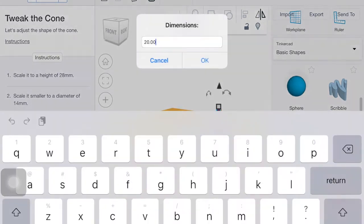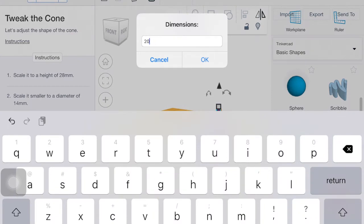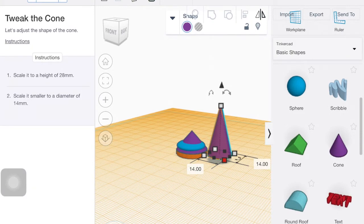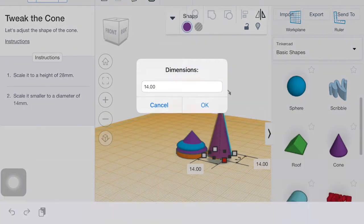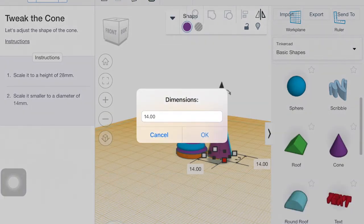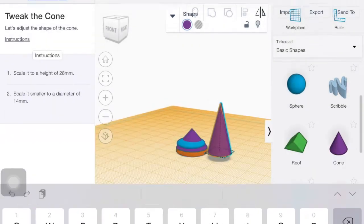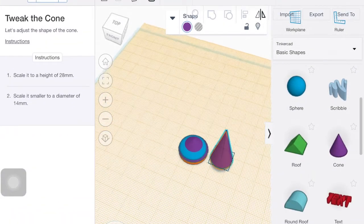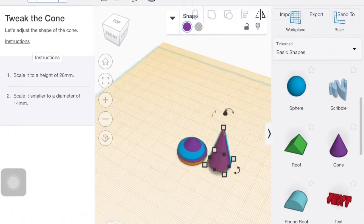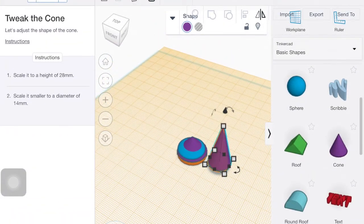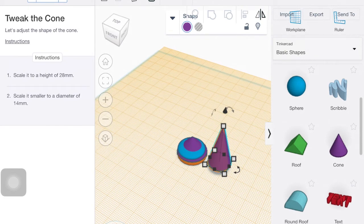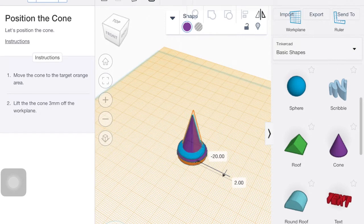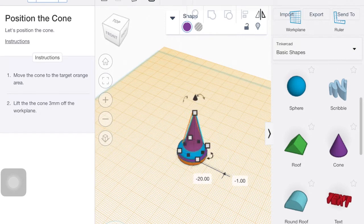So just like on the cylinder, you're going to use those four bottom corner squares to get, to set the diameter of it. There we go.